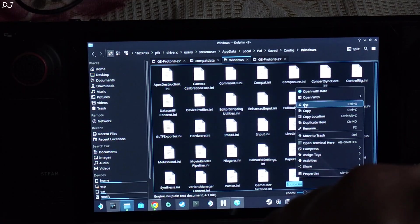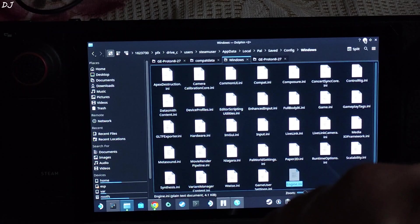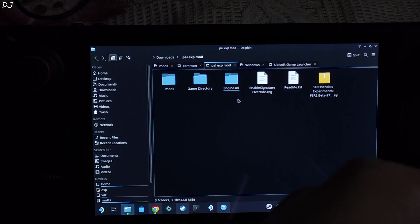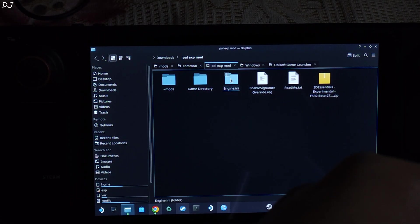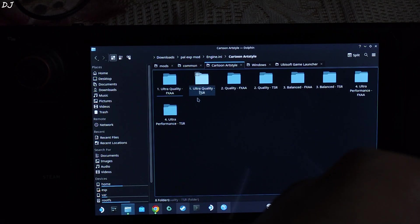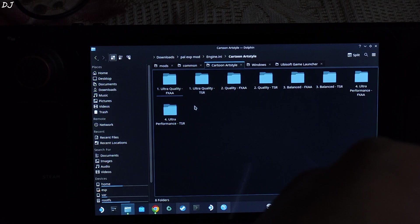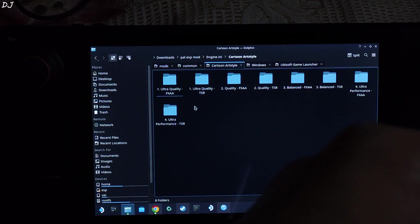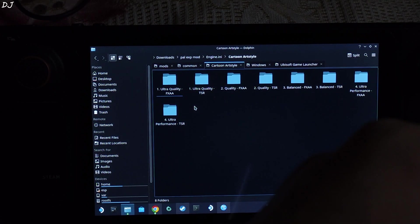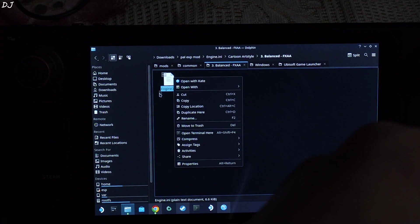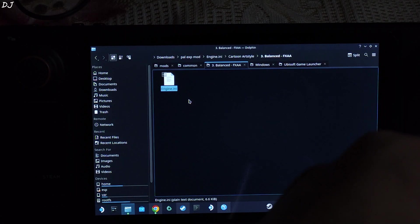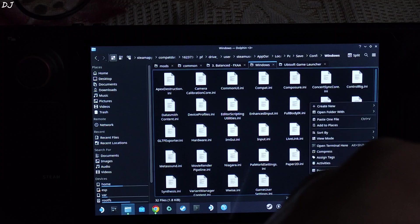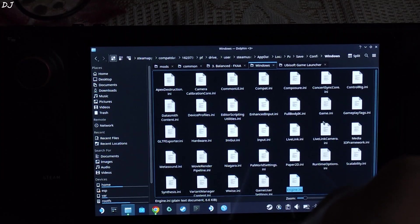Right click. Cut. Just paste it in any other directory. I will just move it to the desktop. There it is. Now go back to the directory where you extracted the contents of the mod file. Open engine.ini folder. First, I will be using the cartoon art style. Open the folder corresponding to it. Here you will find different engine.ini files corresponding to different performance presets ranging from ultra quality to ultra performance. From my testing, I observed that the balance preset with FXAA anti-aliasing offered a good balance between performance and graphical fidelity. So I will open the folder corresponding to it. There is the engine.ini file. Right click. Copy. Just paste it in the directory where the original engine.ini file was present. This directory. Right click. Paste. There is the file.